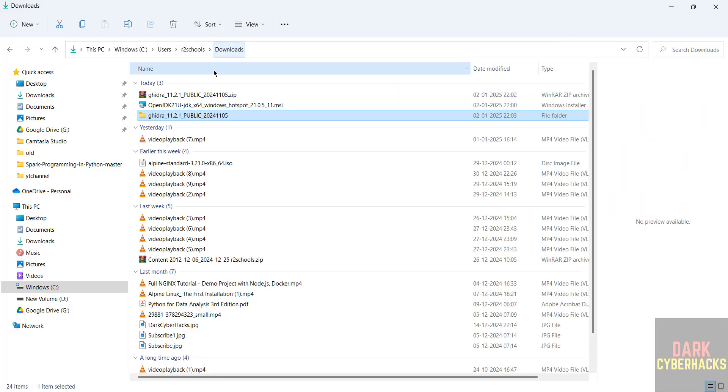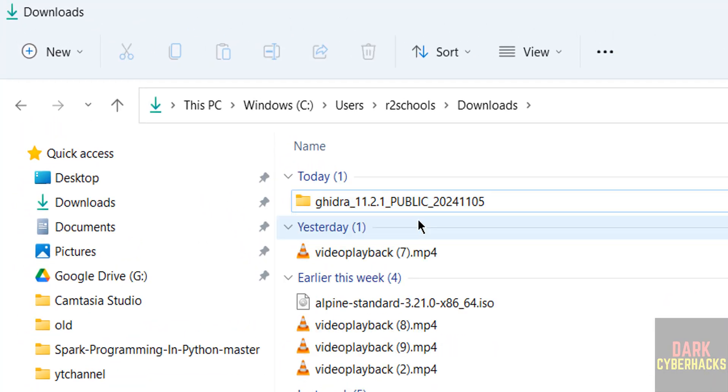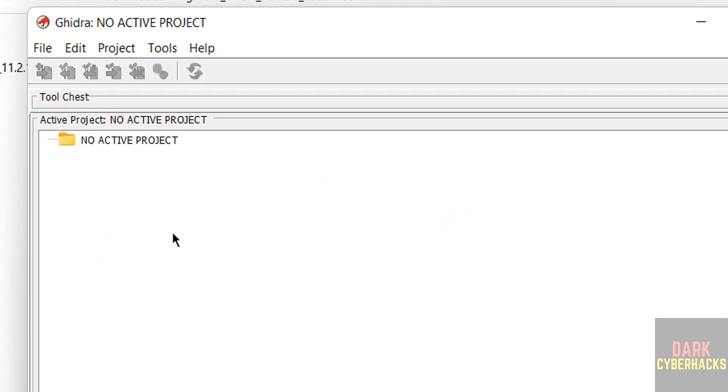Then go to downloads. See, these two files are not required anymore. Remove them to clear the space. So in this video we have seen how to download and install Ghidra 11.2 on Windows operating systems. For more videos, please subscribe my channel. Thank you.